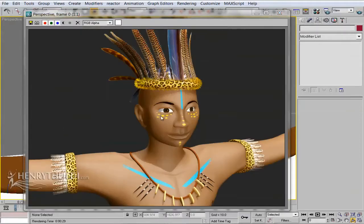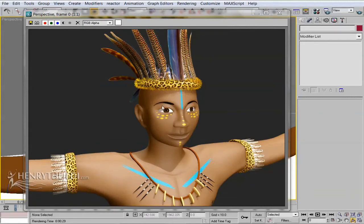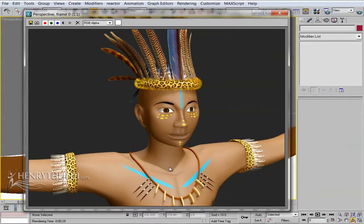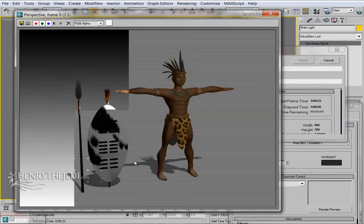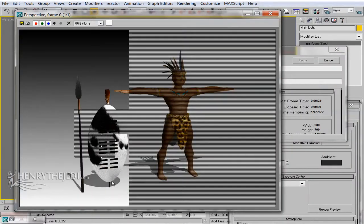Thank you so much for joining me on this little walkthrough of the Elikia training DVD. Get your copy today and model your warrior.